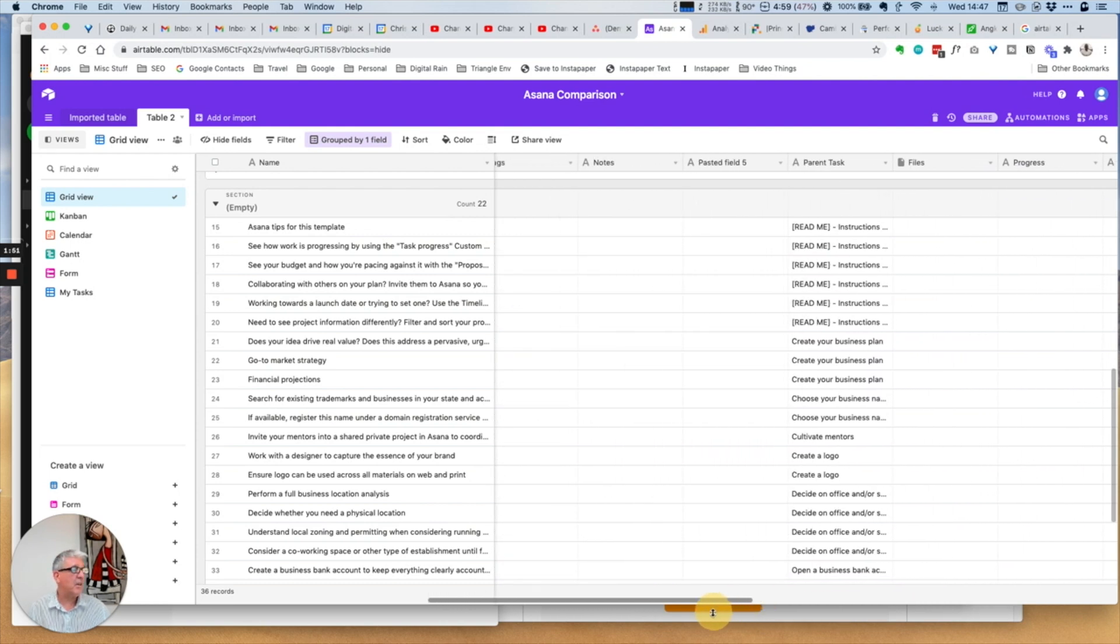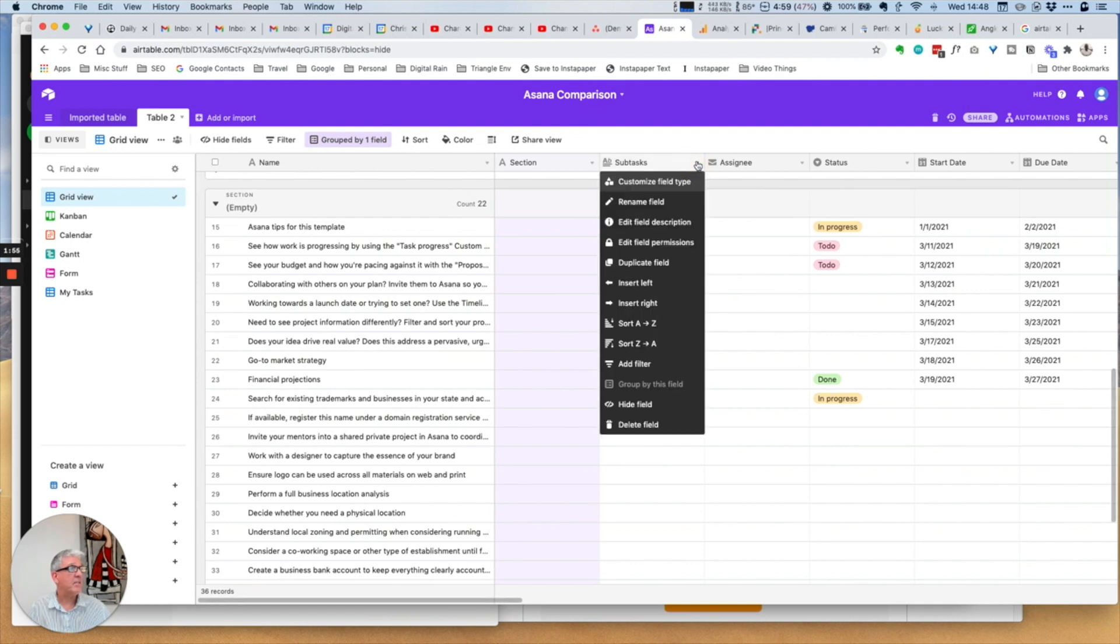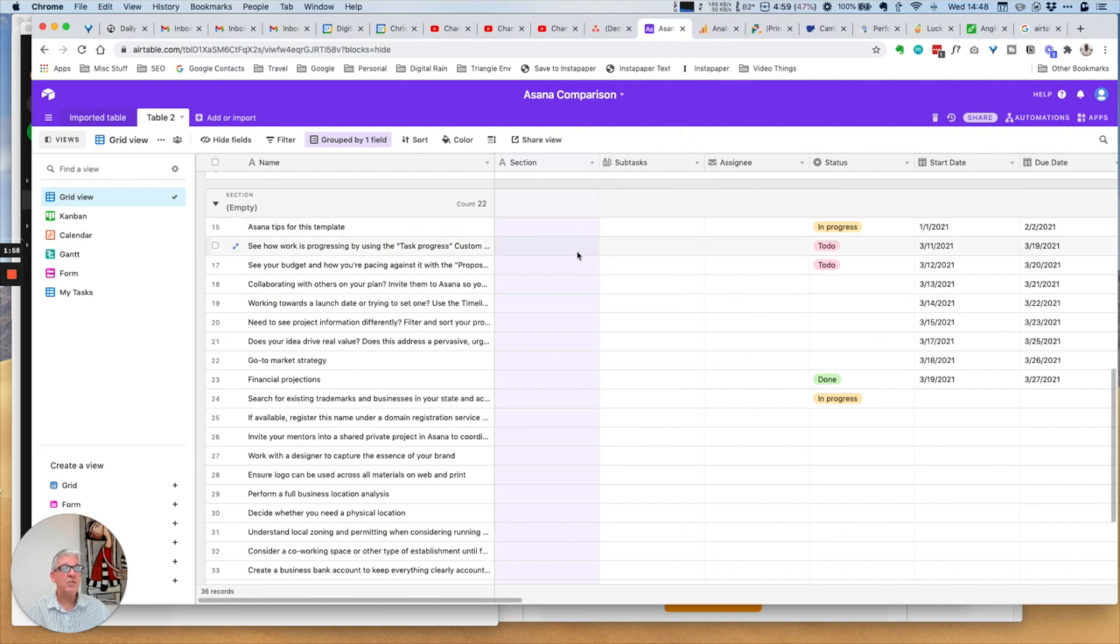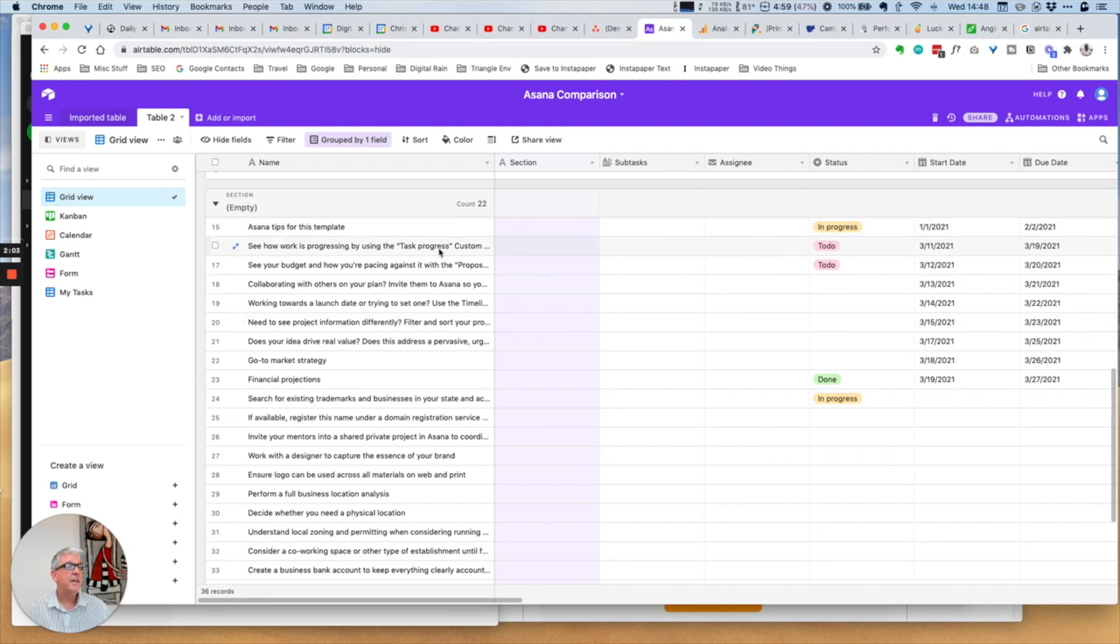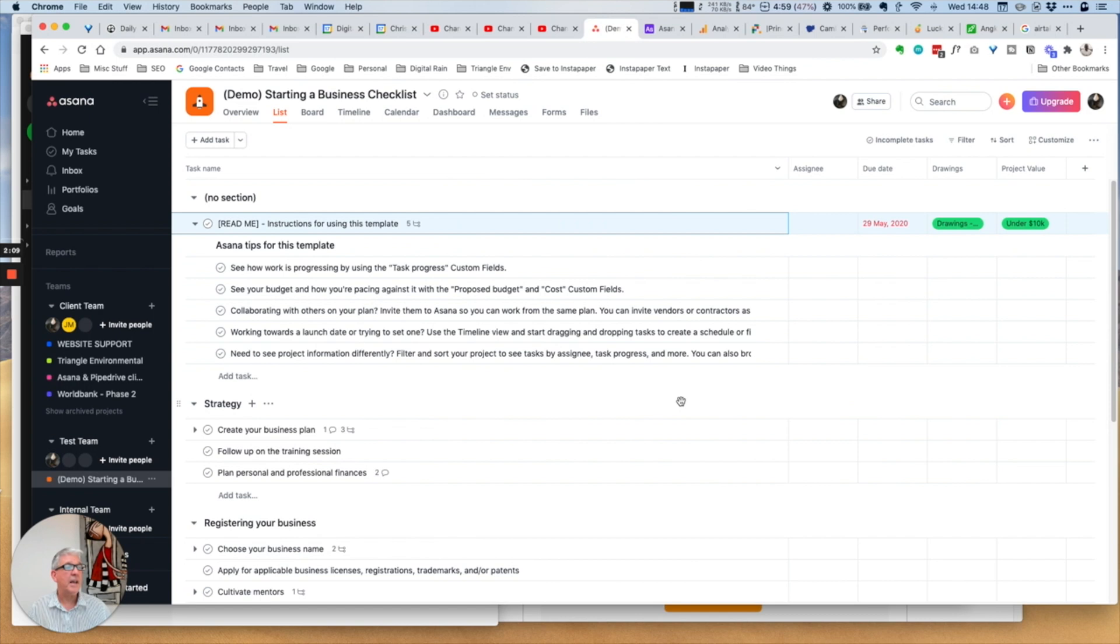Essentially any field you want to reproduce can be done. It's just simply a case of adding a new field to Airtable. So very similar in terms of the grid or list view between Asana and Airtable.